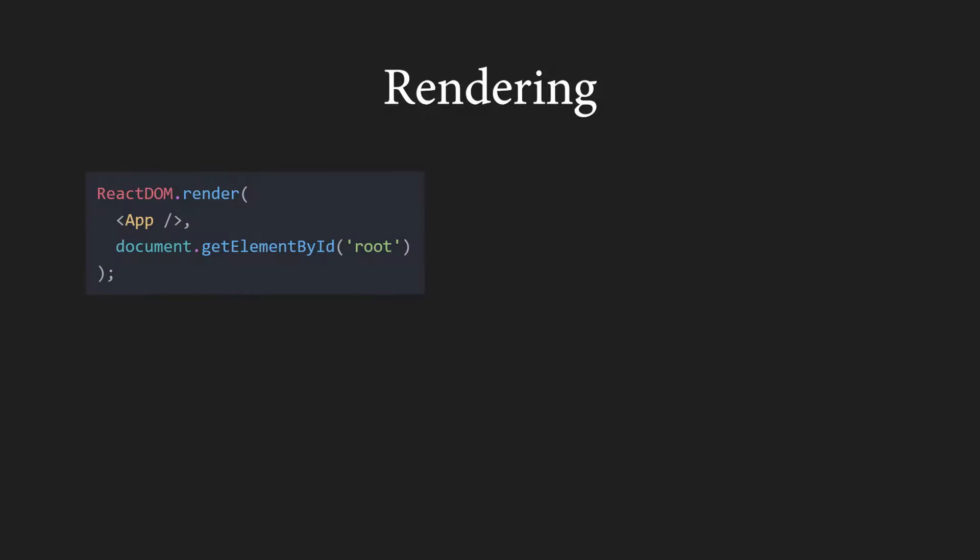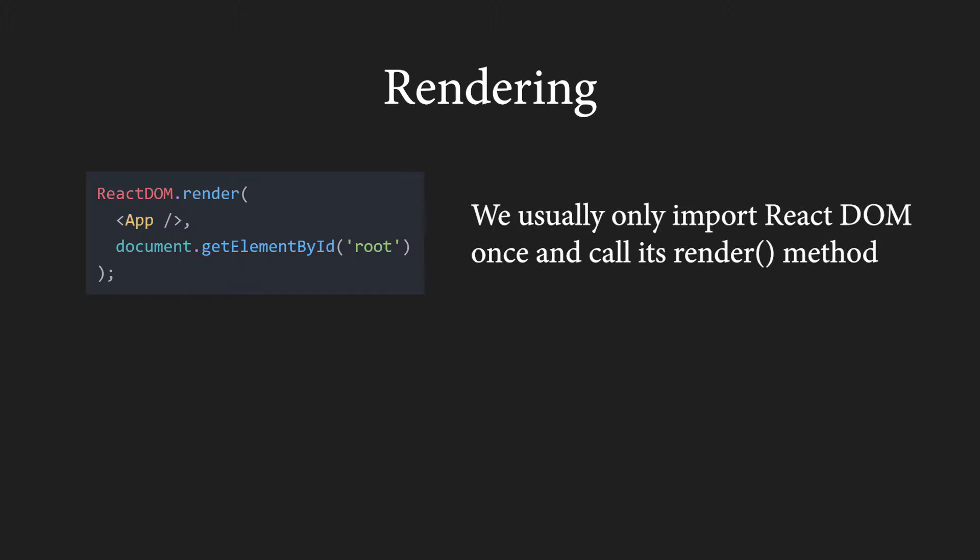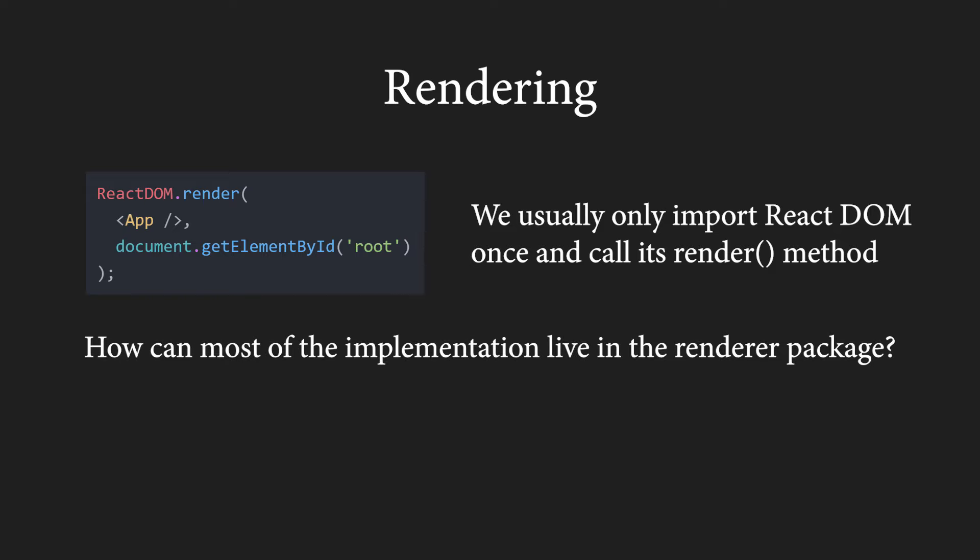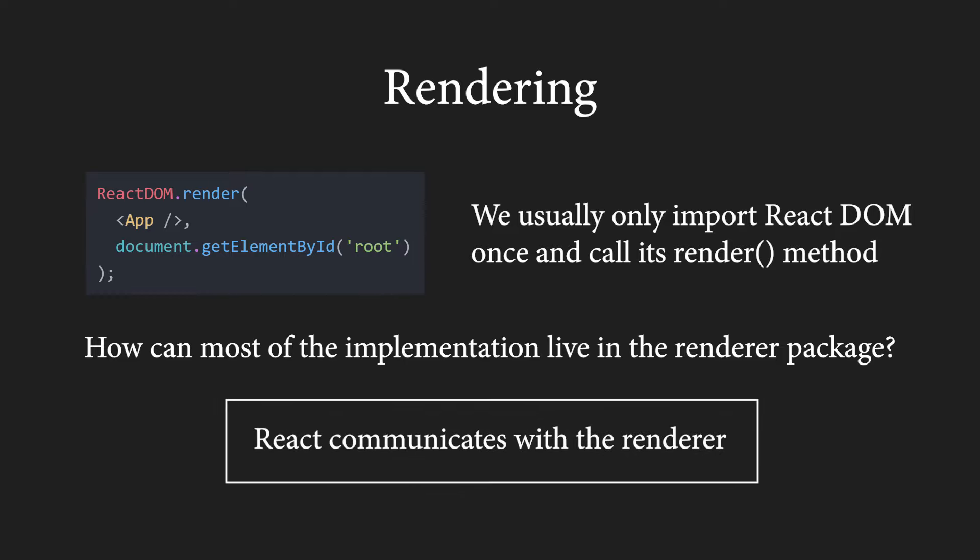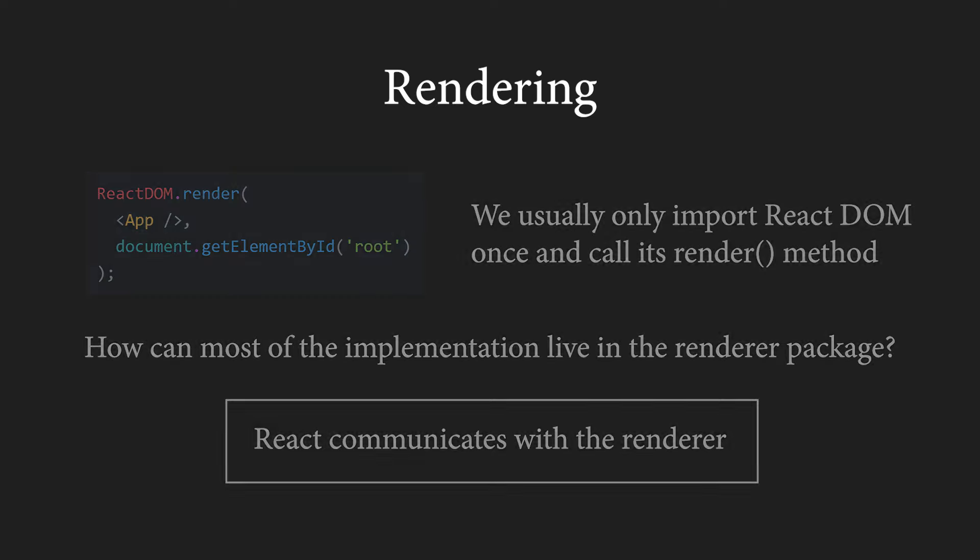Once again, just to emphasize, React on its own only gives us the means of expression, so we can define components and so on and it also does the diffing part. When you think about this, it may appear quite weird to you. In terms of web development, we usually only import React DOM once and call its render method. So how can most of the implementation live in the renderer package? The key to understanding this is to know that React communicates with the renderer.